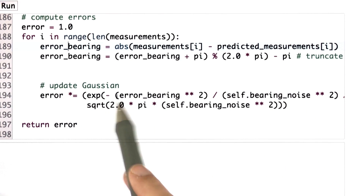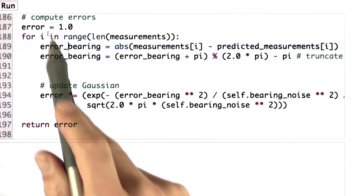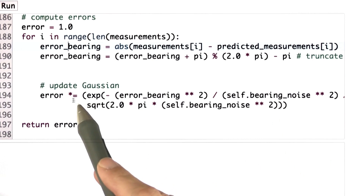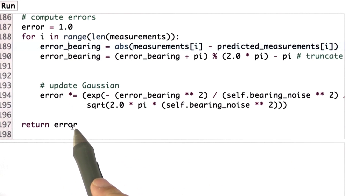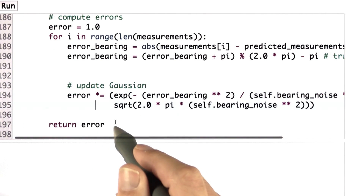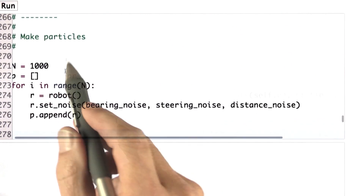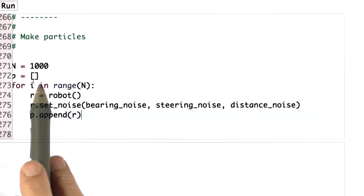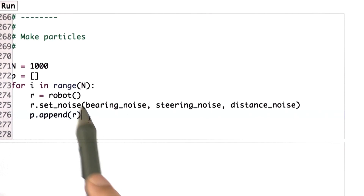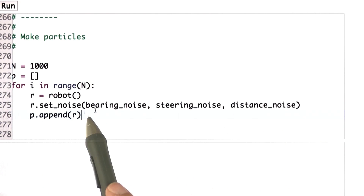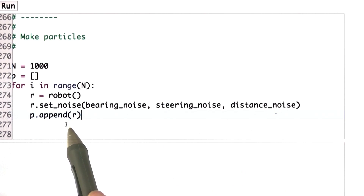I take this Gaussian value and multiply it into my error function. For each of the measurements, I multiply in one Gaussian, and the final product is my importance weight that I return in this function. Scrolling further down in my code, I now implement the particle filter using a thousand particles — the same routine we had before when we generate our initial particles. I set the noise for these particles to bearing noise, steering noise, and distance noise.